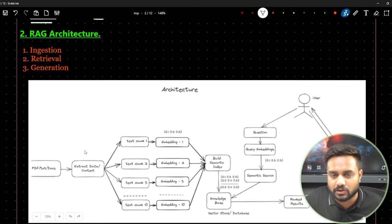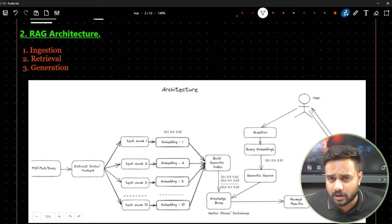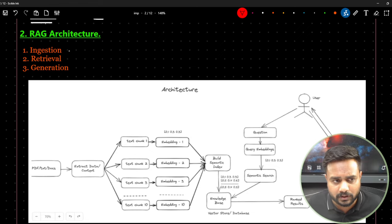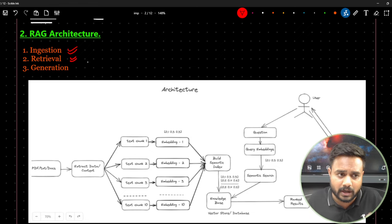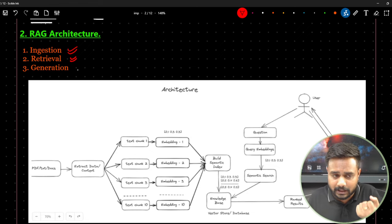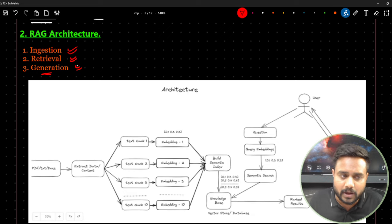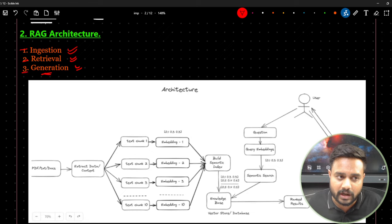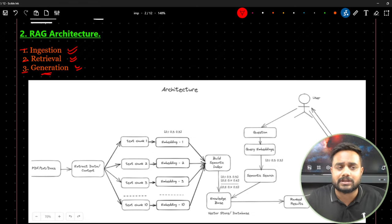Now let's look at the RAG architecture. I've divided it into three main sections: first is ingestion of the data, second is retrieval — obtaining the data — and the third is generation. So there are three stages: ingestion, retrieval, and generation.